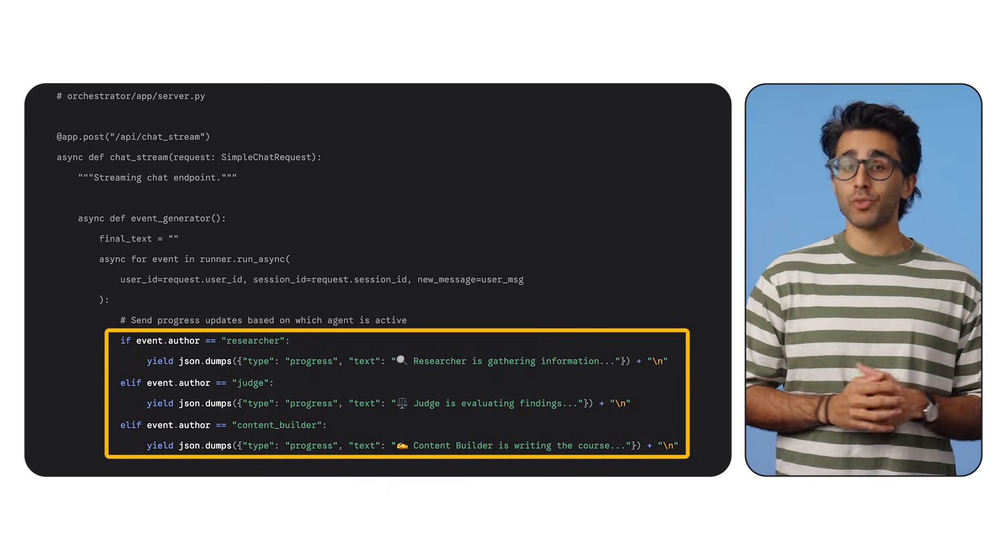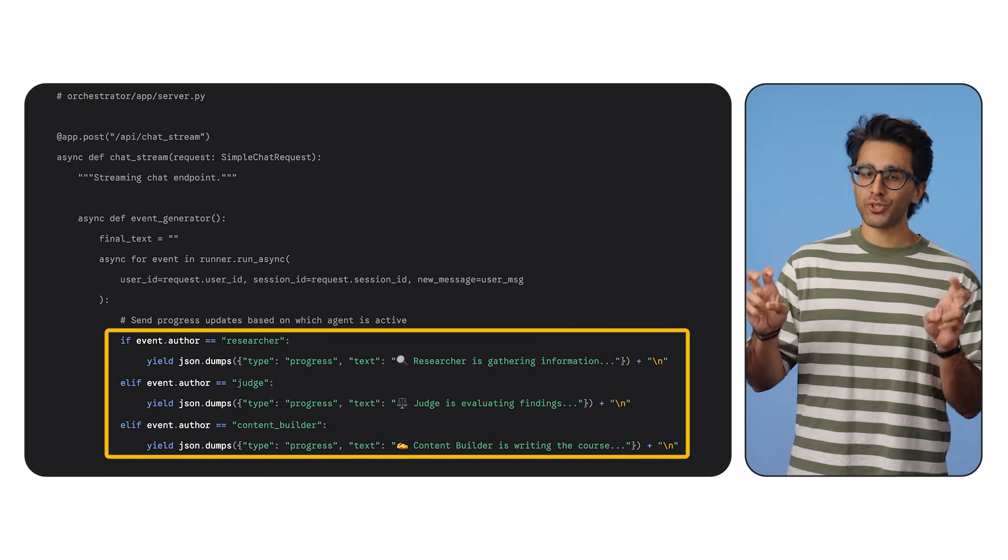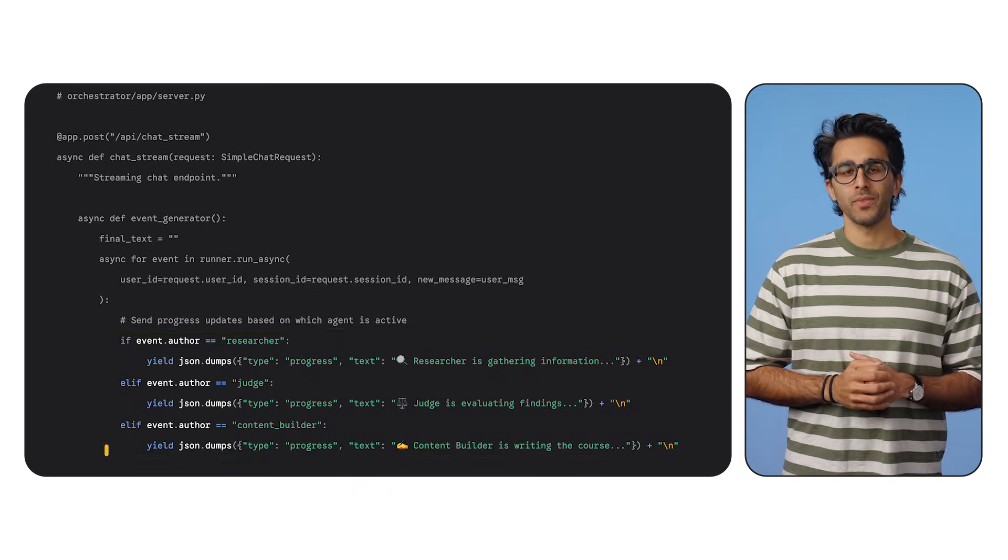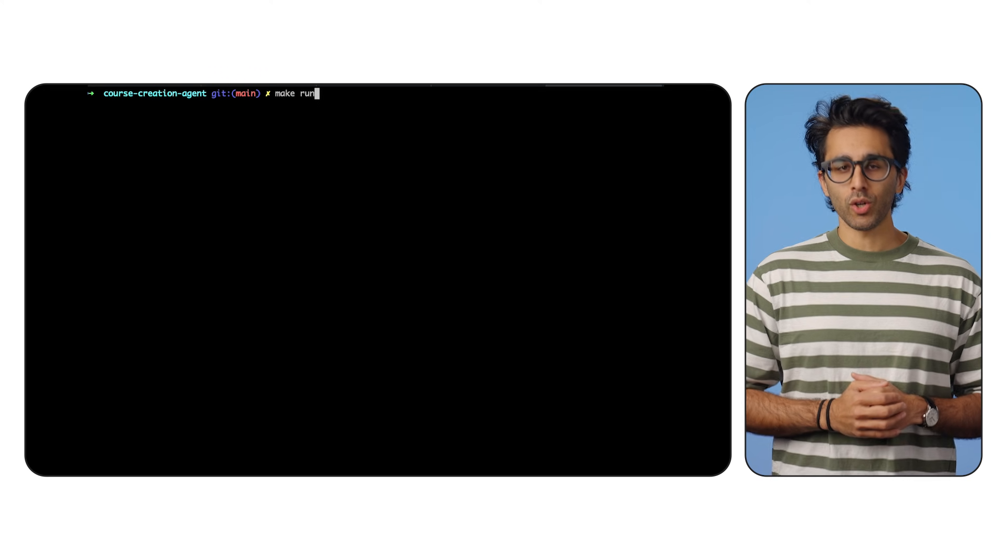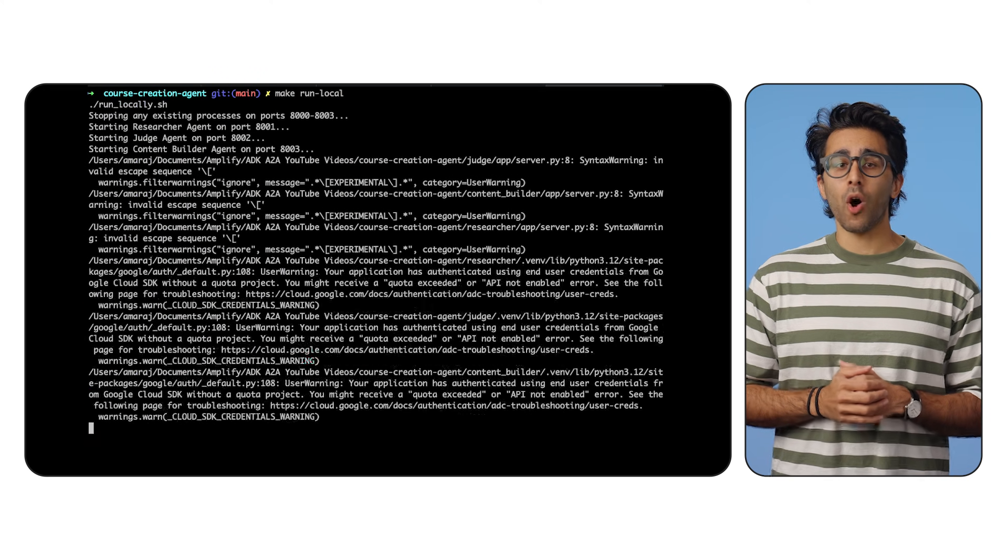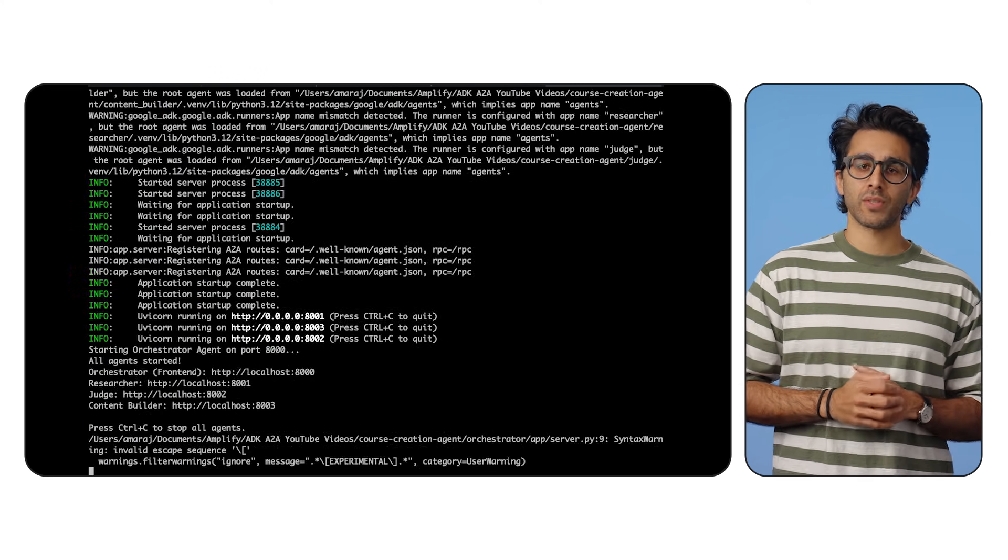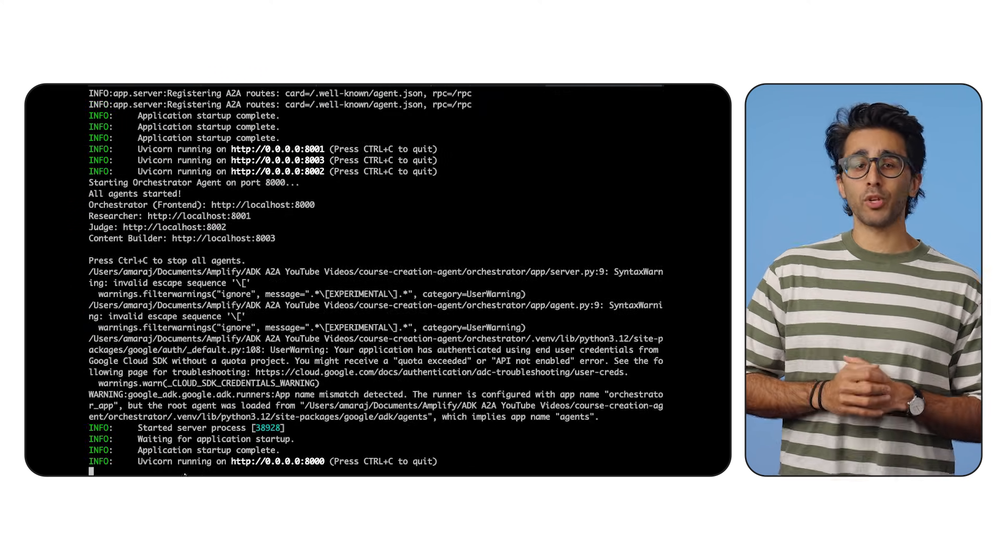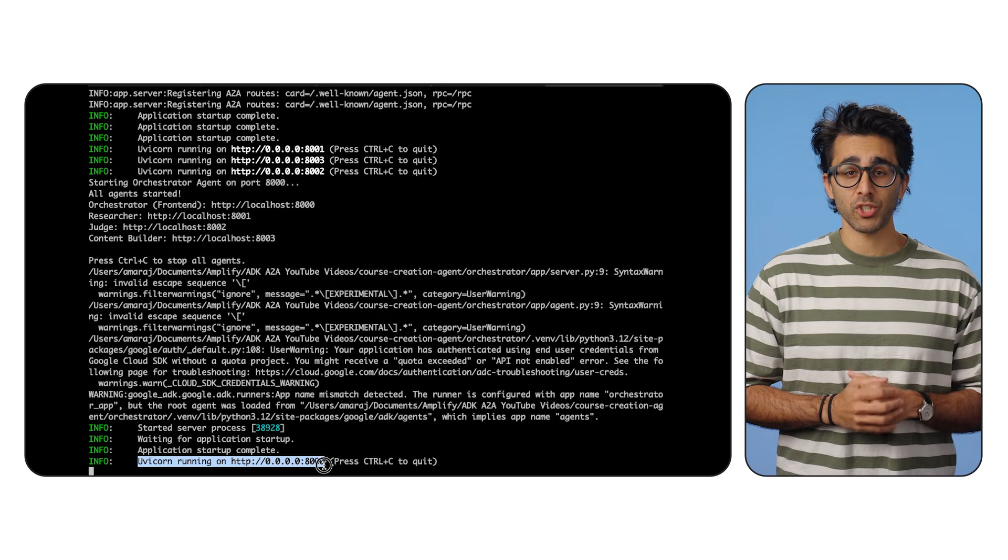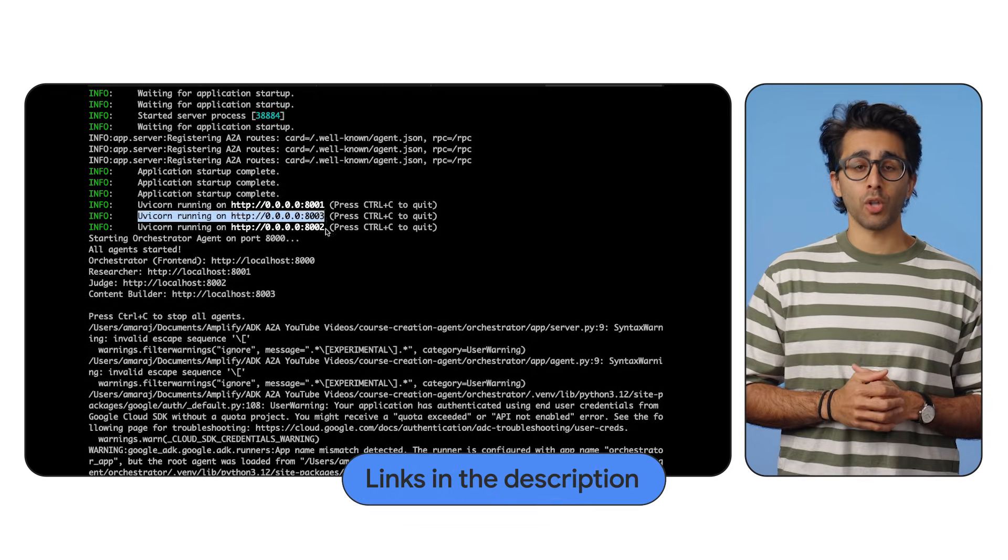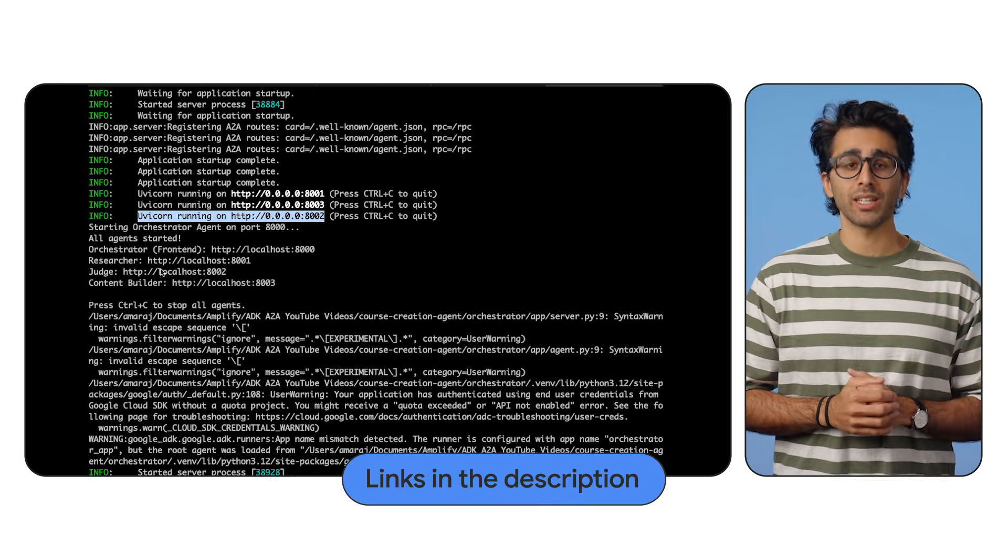And if it's the researcher, we tell the front-end researcher is working, for example. But let's run it all locally. I've got a script that spins up all four microservices on my laptop. It's a full distributed system on one machine. All of the code is in the description below for you to follow along as well.